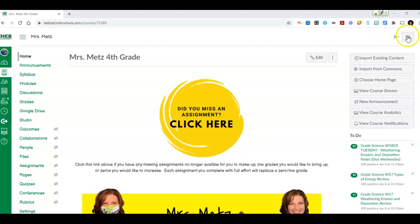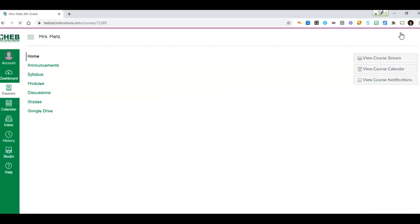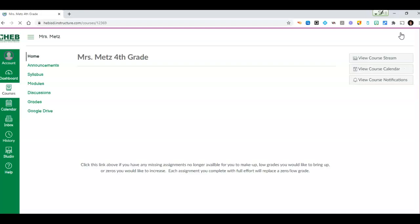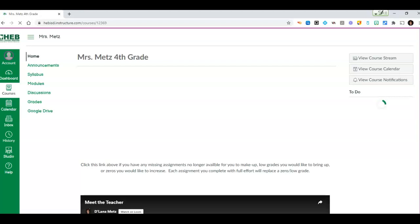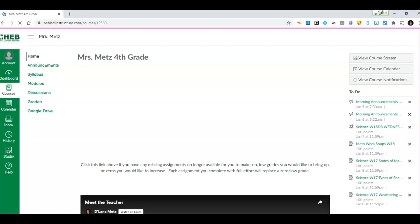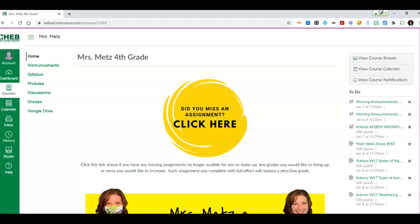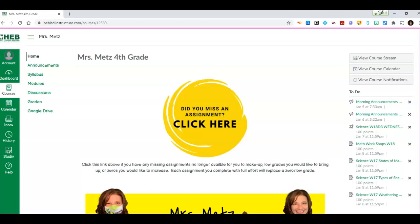I'm going to go into student view, see how this works. I am on the Mrs. Metz homepage. So would you please get into your Mrs. Metz Canvas homepage? Give you a couple of seconds to do that. Show me a thumbs up. Are you all on the Mrs. Metz homepage?